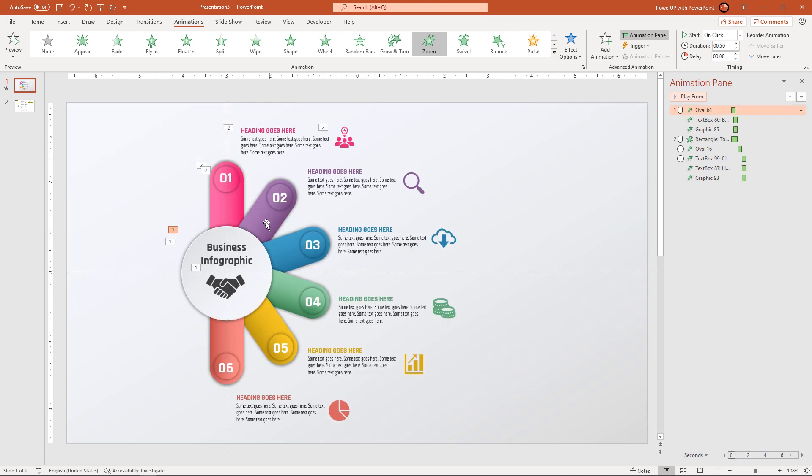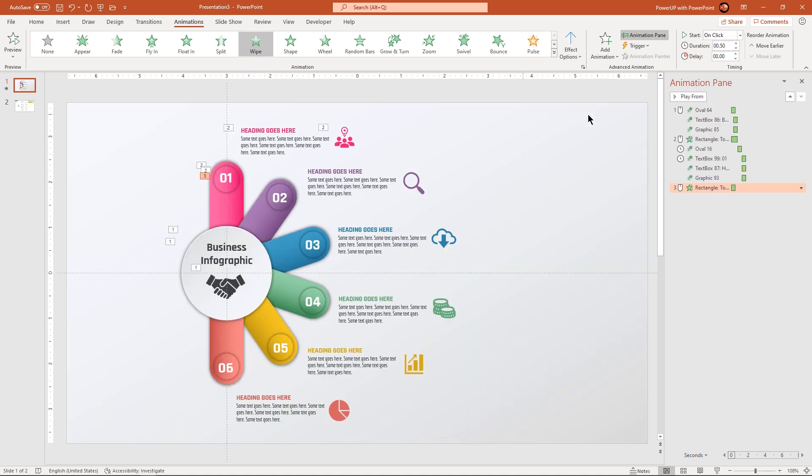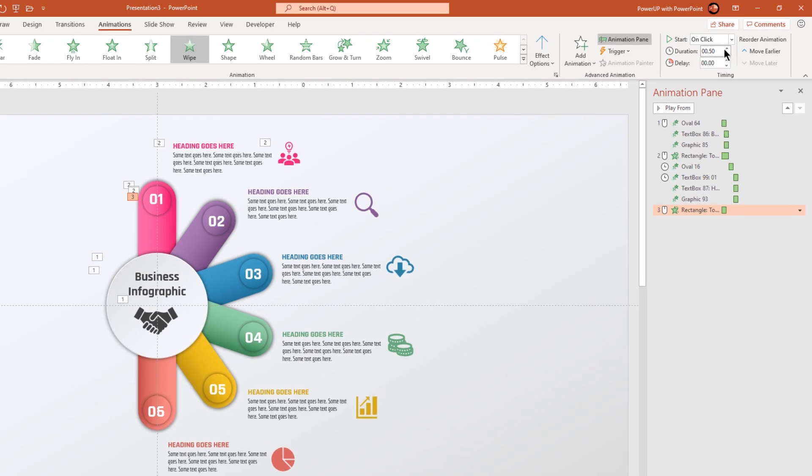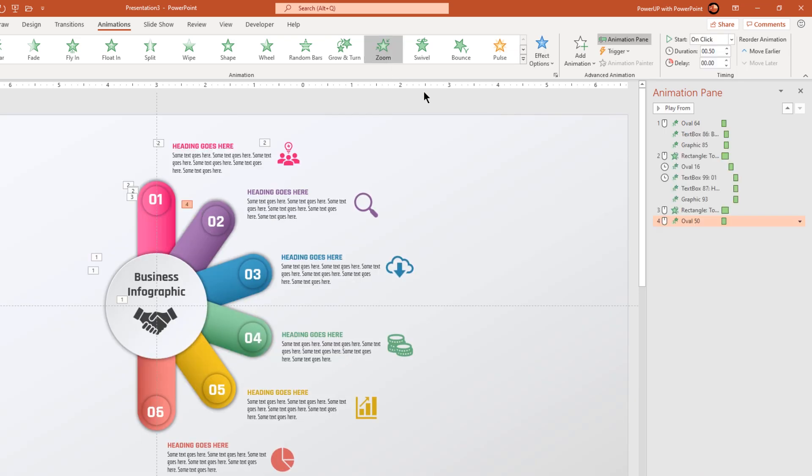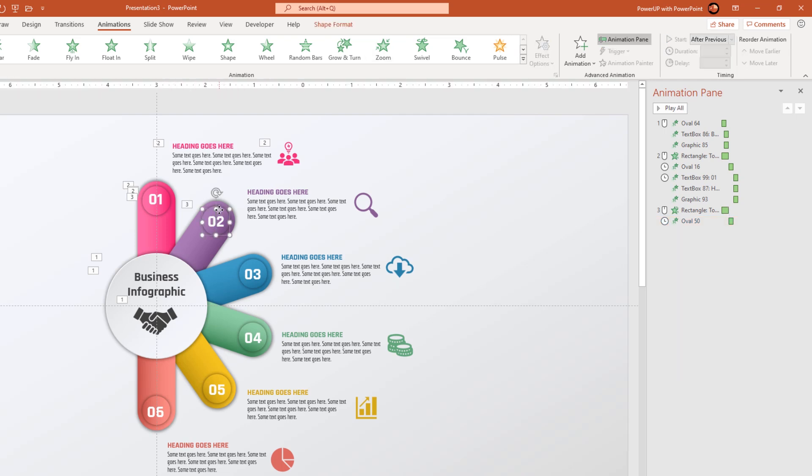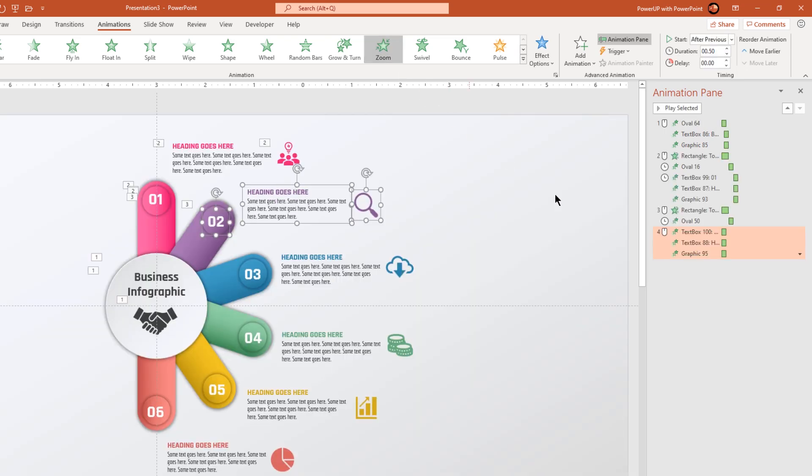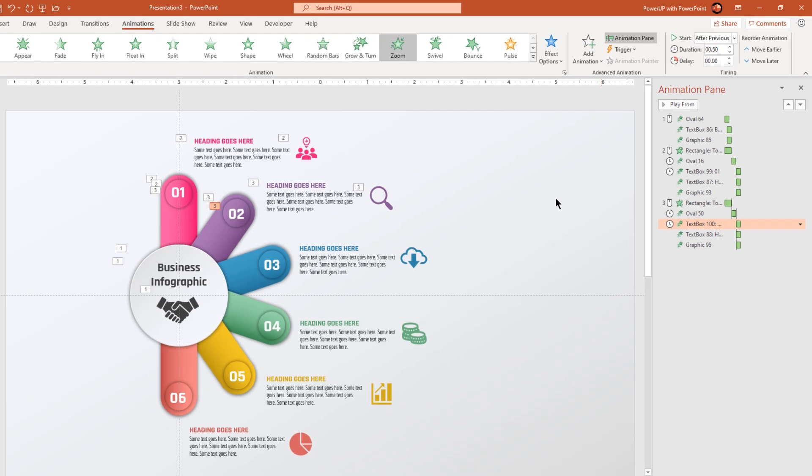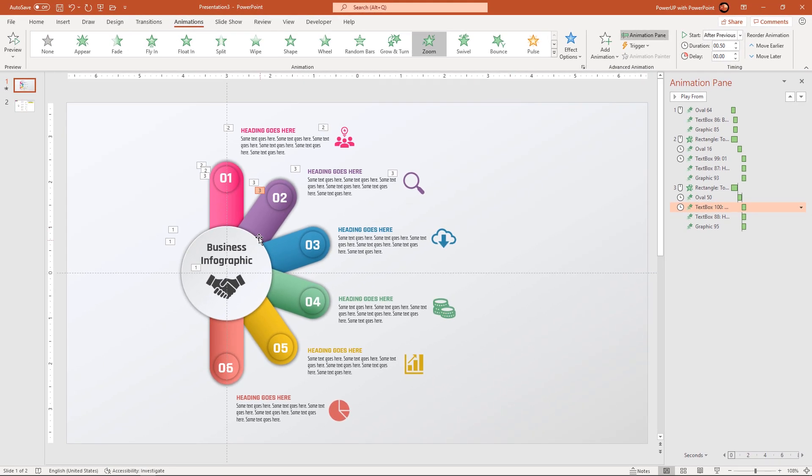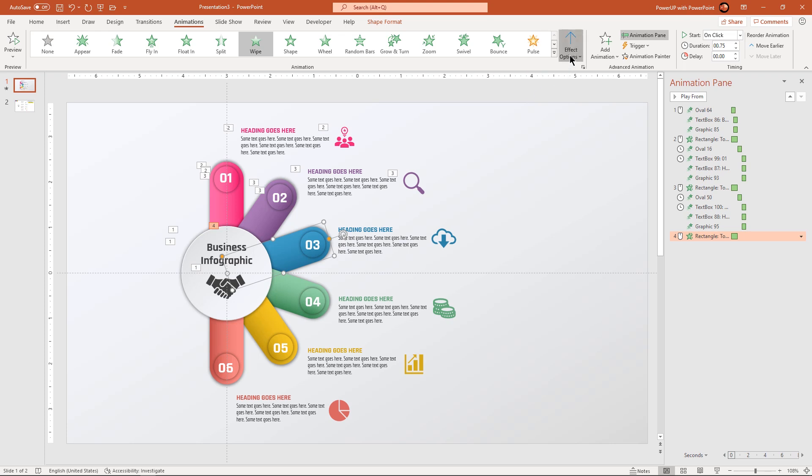Next, continue to apply similar set of animations to similar set of shapes. Only thing is, we may have to change the direction of wipe animation as per the direction of rectangle shapes. We can also make use of animation painter to copy the animation properties from any previous similar shape.